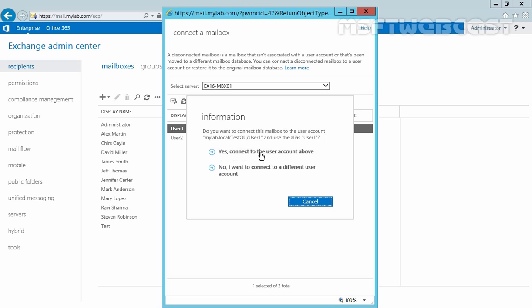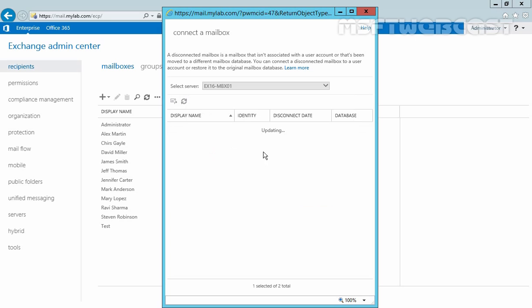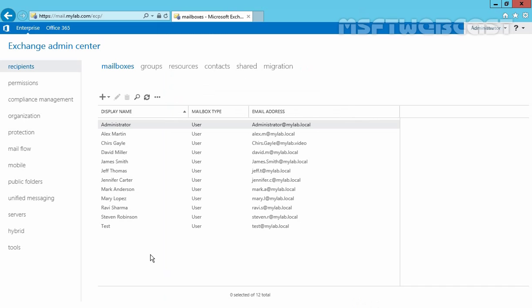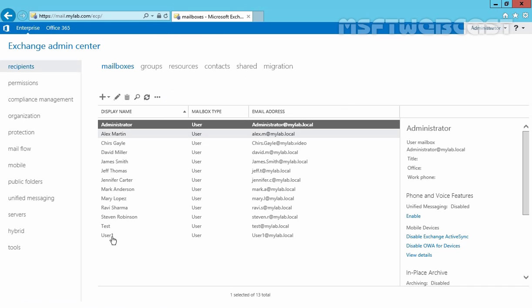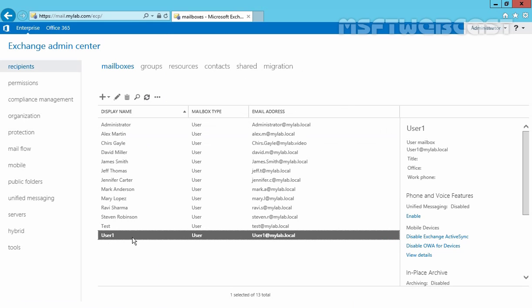Now click on Yes to connect to the user account above, and that's it. Click on Close, then click on Refresh, and as you can see, we have our user mailbox for user1. So this is the way how we can connect a disabled mailbox to the corresponding Active Directory user account.